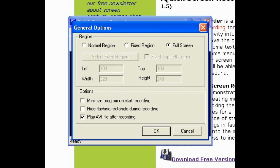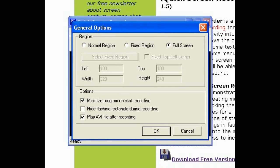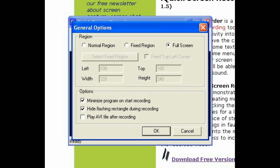Go to Options and click 'Minimize program on start recording' — that means when you start recording, the Quick Screen Recorder tab will minimize. Also enable 'Hide selection rectangle during recording.' For the play AVI file after recording option, I'm not going to check it because sometimes it causes a little lag or bug.